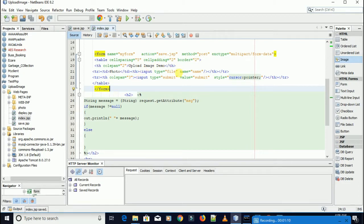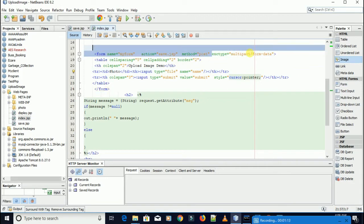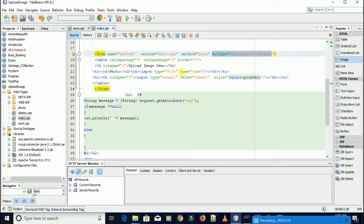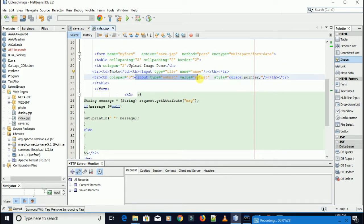In this form you need to add the enctype attribute. If you didn't add this, it will not take the file when you upload. Here this is my file input, and this is my button. When I click this, the photo will go to the directory and the path will go to the database.